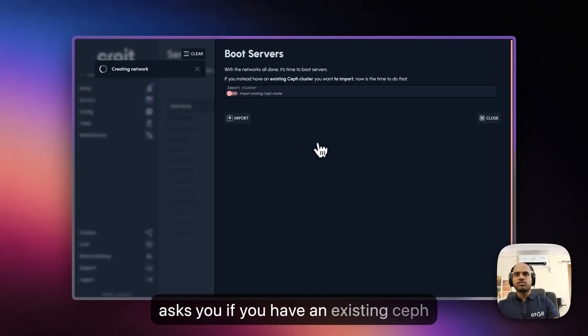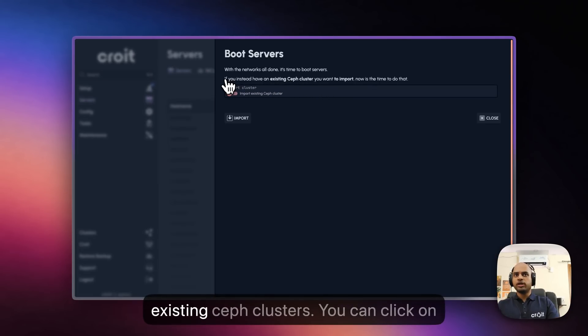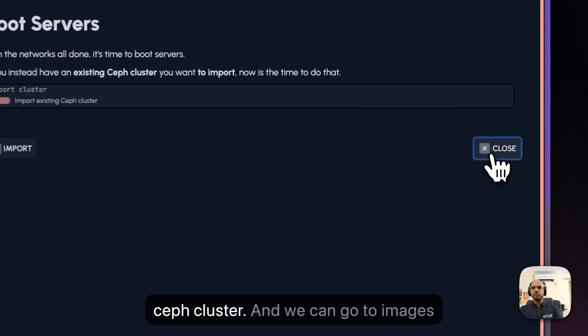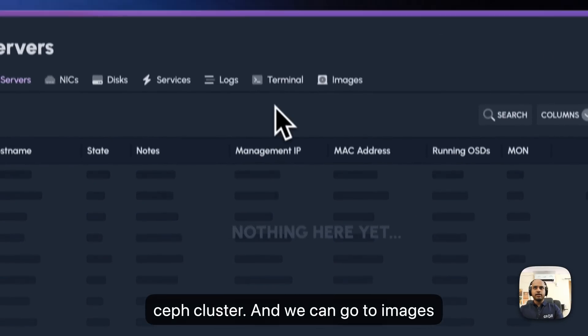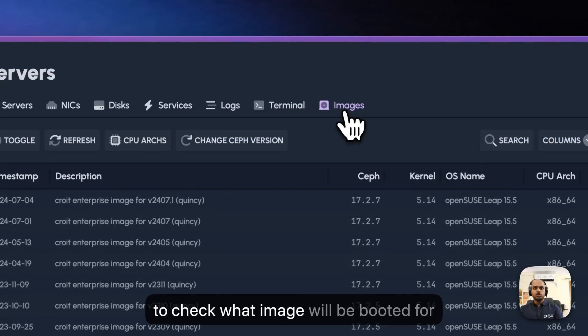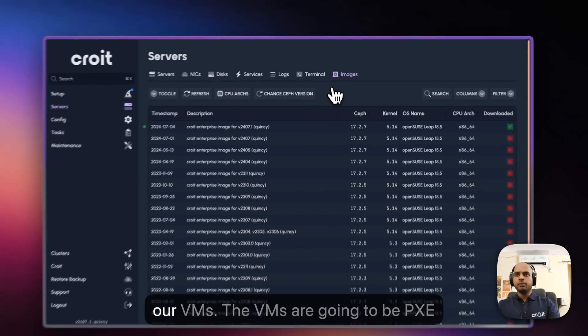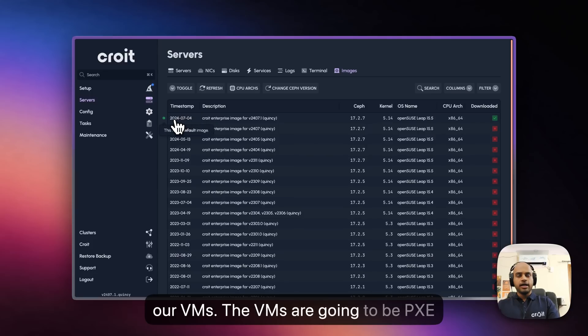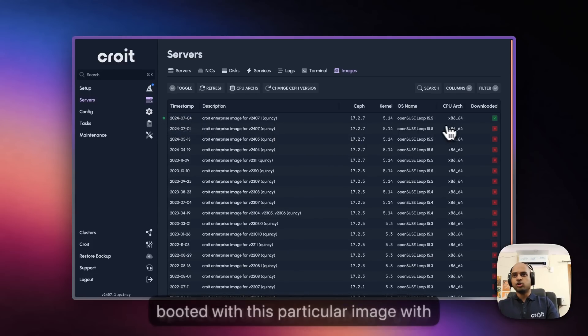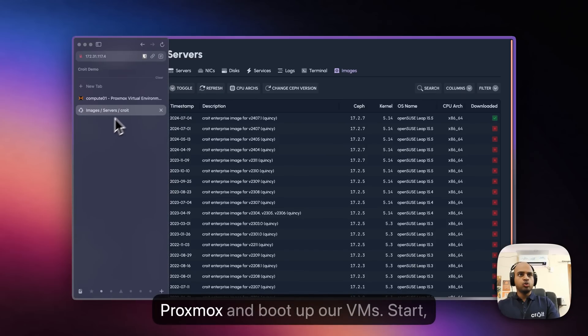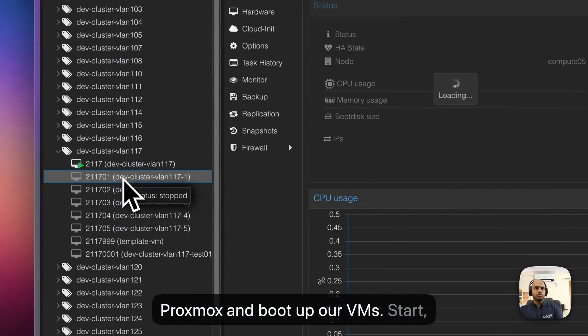You have successfully configured your network. Now it asks you if you have an existing Ceph cluster. It's also possible to import existing Ceph clusters. You can click on Close as we are currently creating a new Ceph cluster. We can go to Images to check what image will be booted for our VMs. The VMs are going to be PXE booted with this particular image, OpenSUSE Leap 15.5. Now let's go to Proxmox and boot up our VMs.